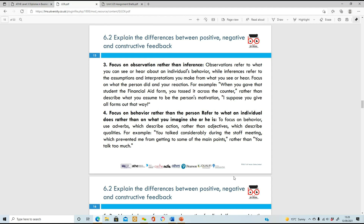Focus on observation rather than inference - observe someone's behaviour and don't interrupt. An example: you can say 'when you gave that student the financial aid form, you tossed it across the counter,' rather than adding assumptions like 'I assume you give forms in this way all the time.' You don't want to put assumptions on top - it could have been something done without being thought about, or something that fell out of their hands.